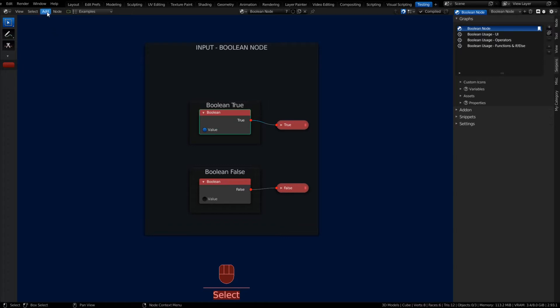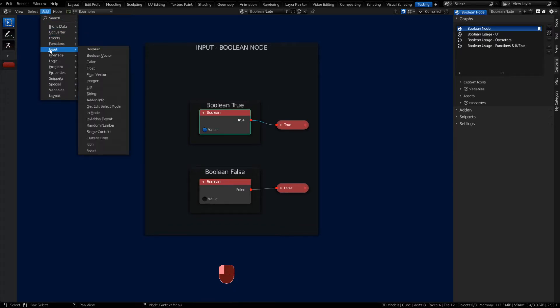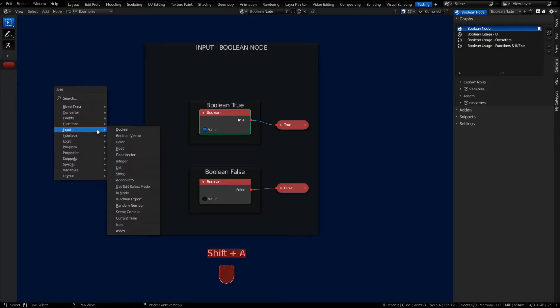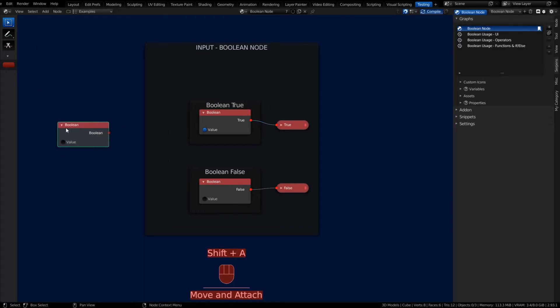This input node we're going to be covering is the Boolean. If you go to your add menu under Input, we have Boolean, and you can access it through Shift+A as well: Input, Boolean.